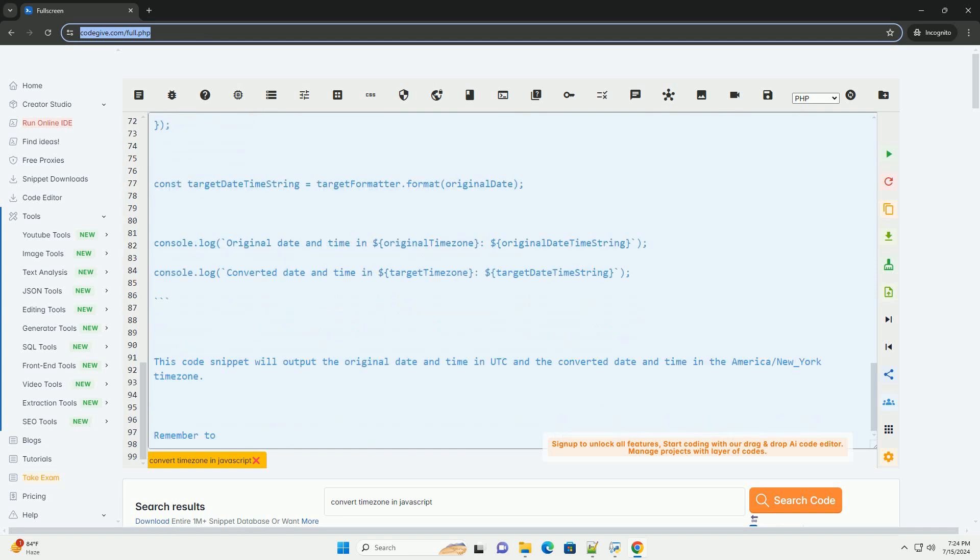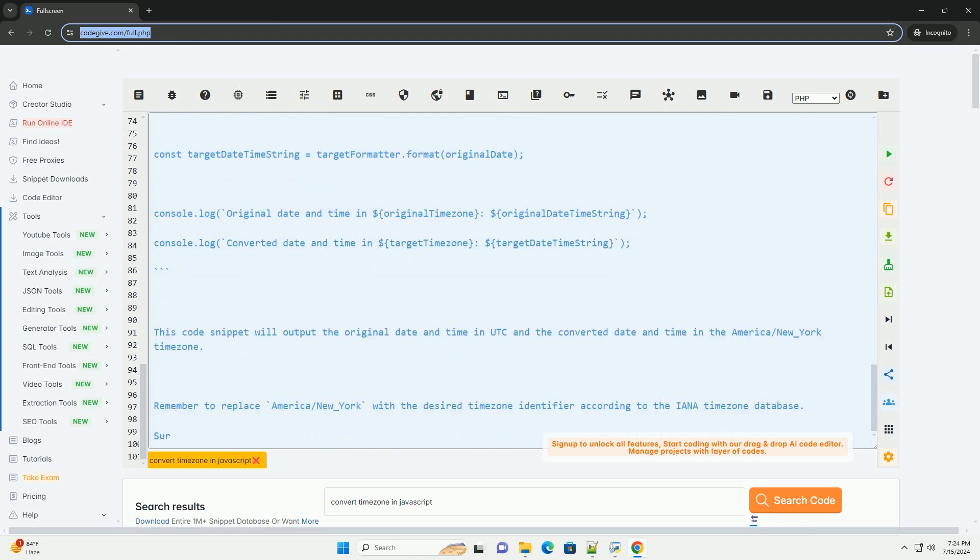Here's an example code snippet demonstrating how to convert a date and time from one time zone, UTC, to another time zone, for example America/New_York.